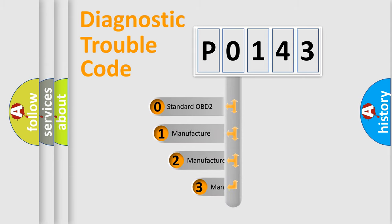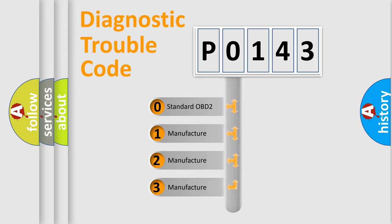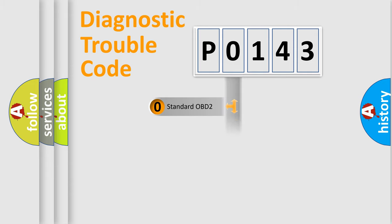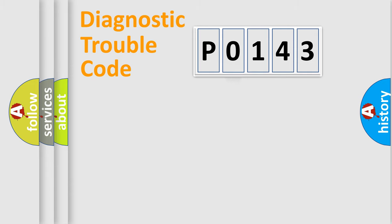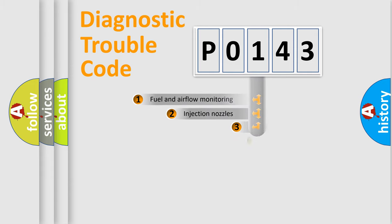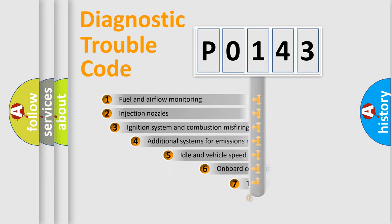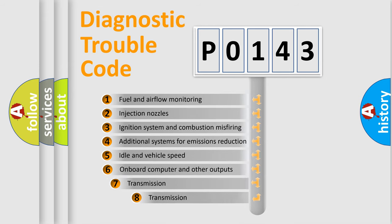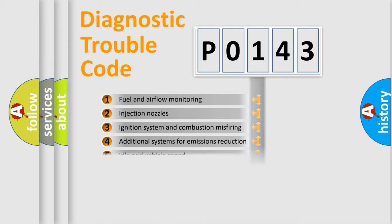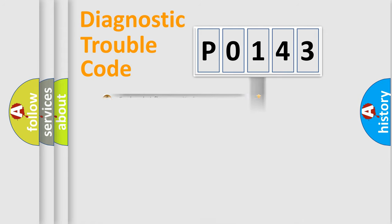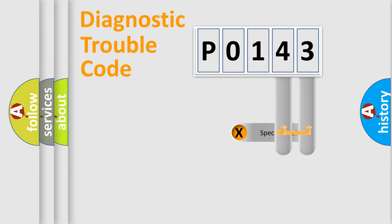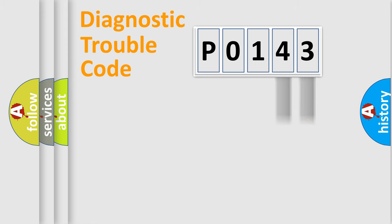If the second character is expressed as 0, it is a standardized error. In the case of numbers 1, 2, 3, it is a more prestigious expression of the car-specific error. The third character specifies a subset of errors. The distribution shown is valid only for the standardized DTC code. Only the last two characters define the specific fault of the group.